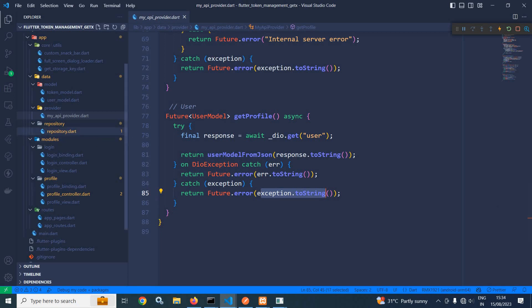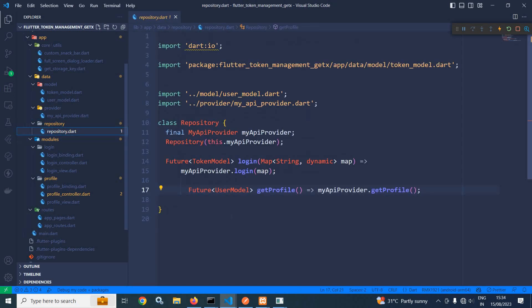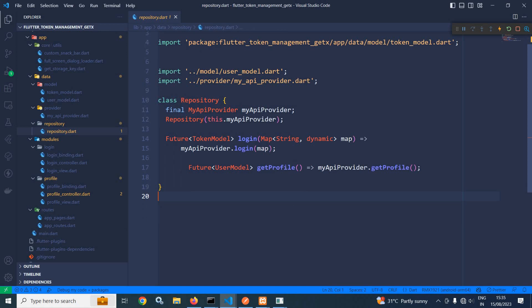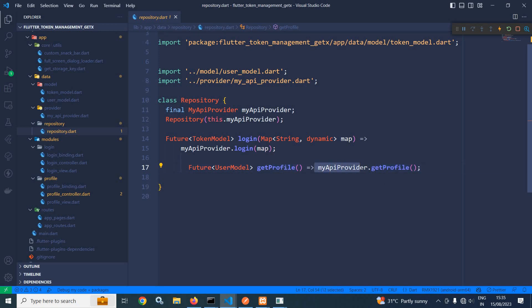Now let me move to repository.dart. Here I have created the getProfile function which returns Future of user model, and it is calling the getProfile method from my API provider.